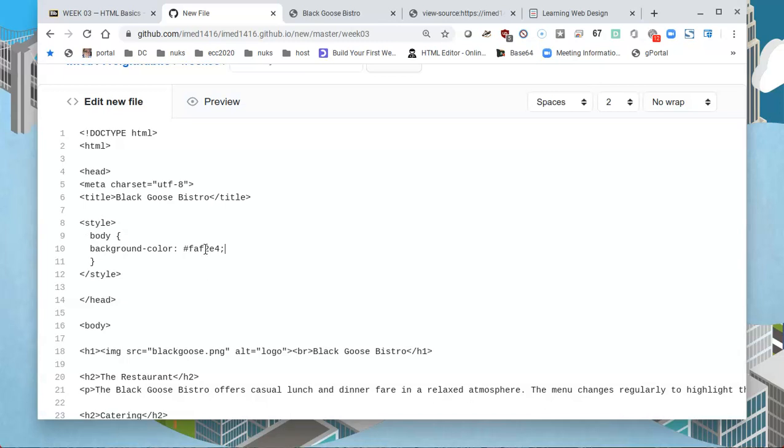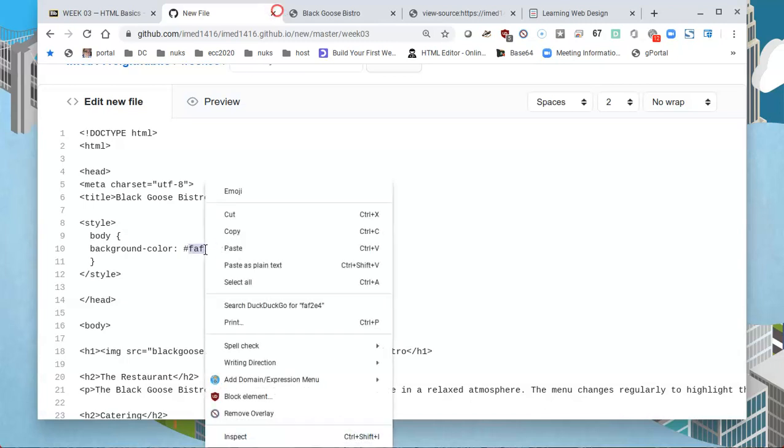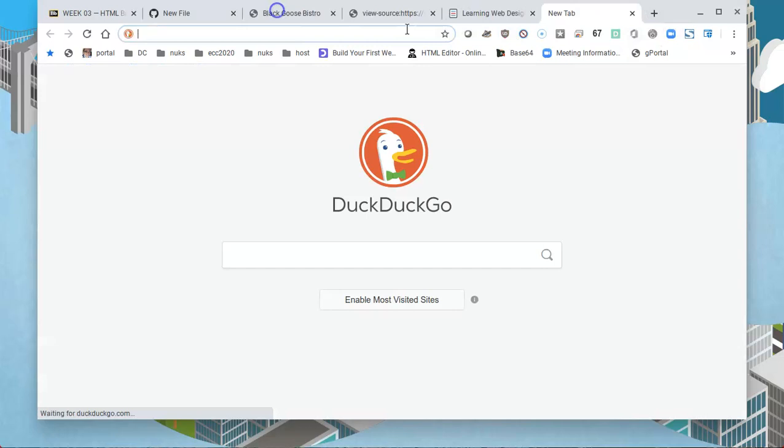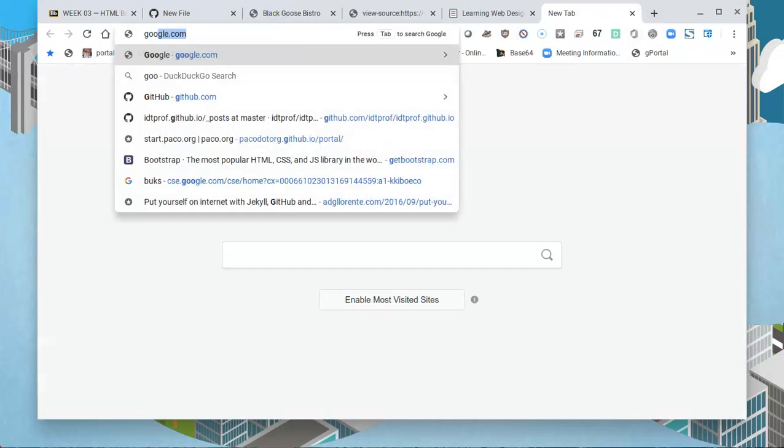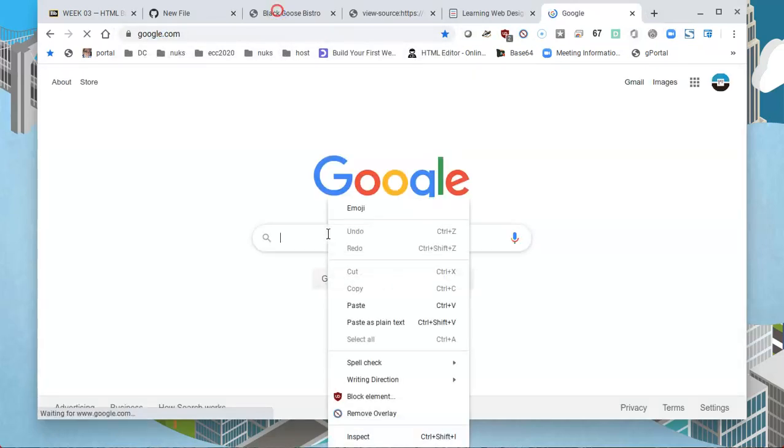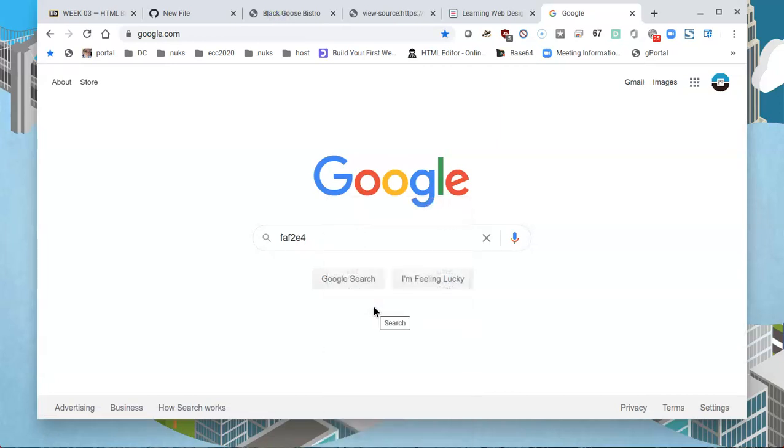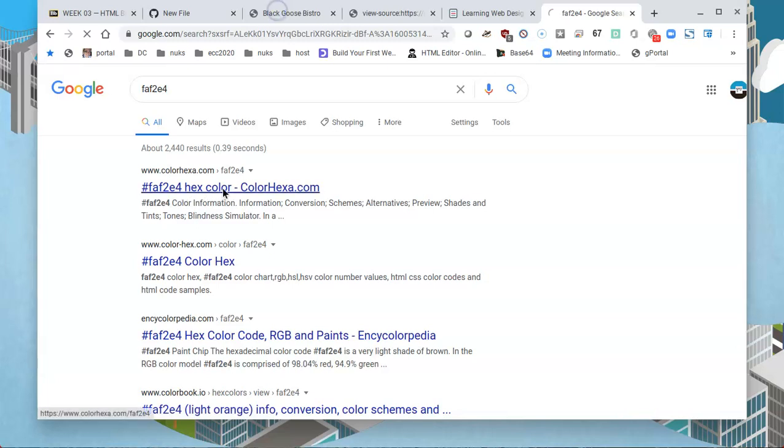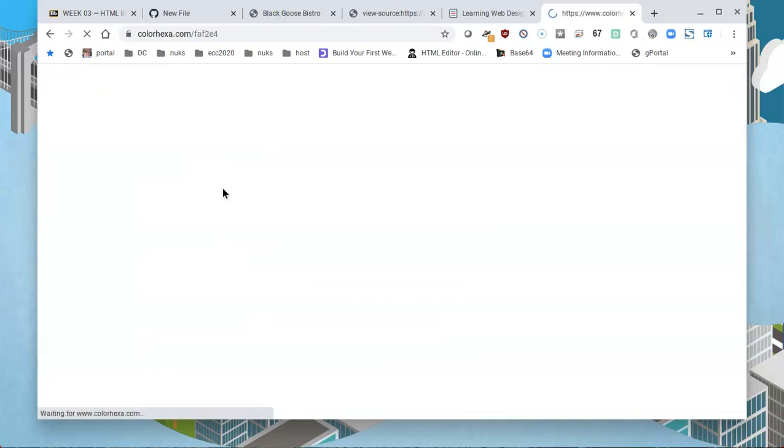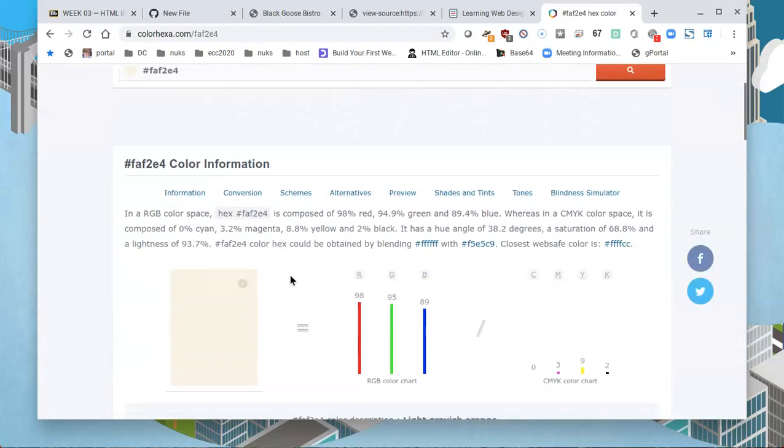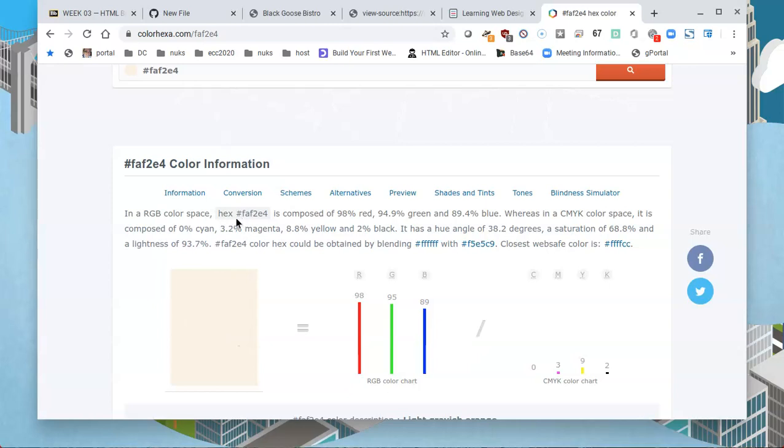In case you're curious as to what this represents, you could highlight just the number and copy it and do a Google search. I'll paste what I just copied, tell it to search, and the first thing it finds is if this is a hex color. I'll click on the first result and it'll show me the shade that is going to follow.